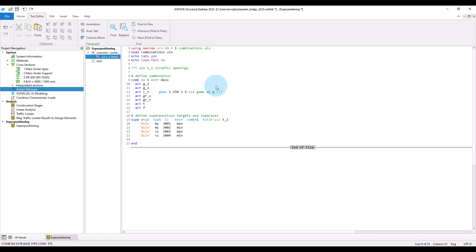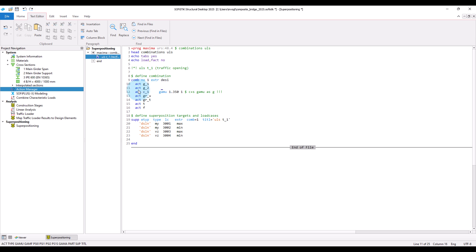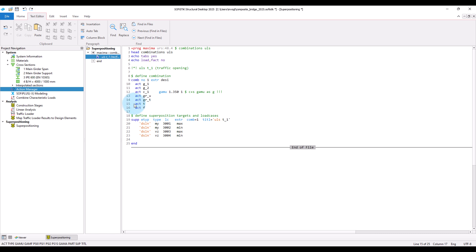And next, I define the actions that should be used in this combination. So, here I add the actions g1 and g2 for the dead load, c1 for the creep and shrinkage until traffic opening, the actions for the traffic load, gru and grt that we defined and filled previously, and then the actions for temperature and settlements.